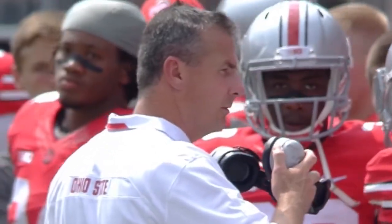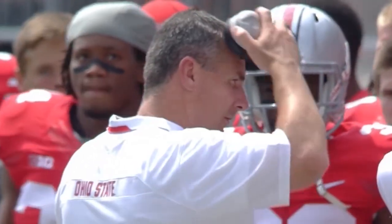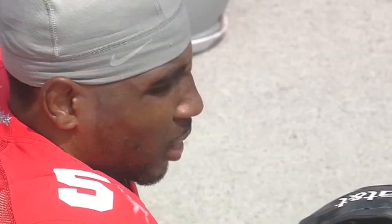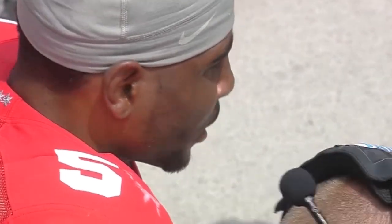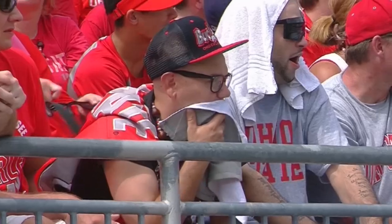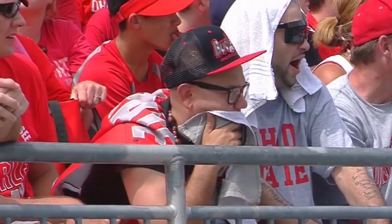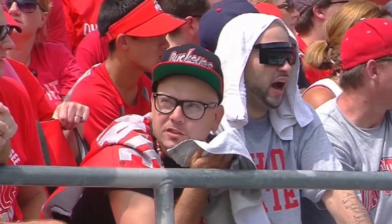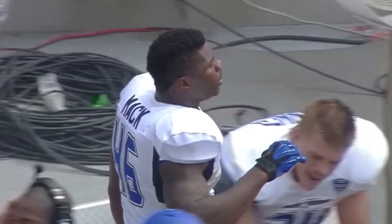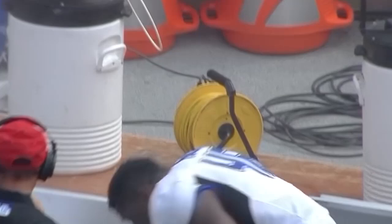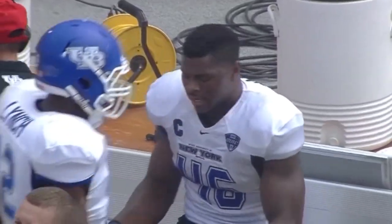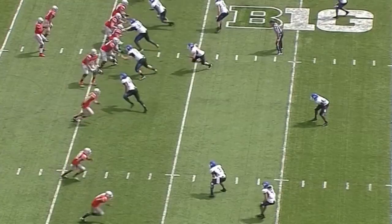That was an incredible individual play. Let's listen — you can hear a pin drop in here. The Bulls are going to go for two to try to cut into this lead.